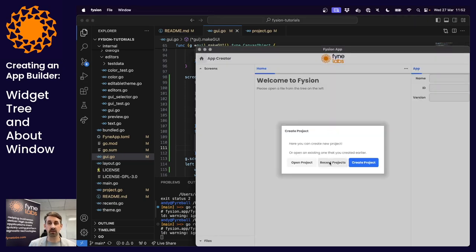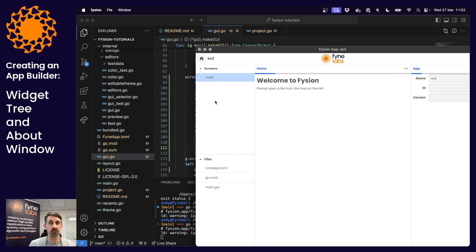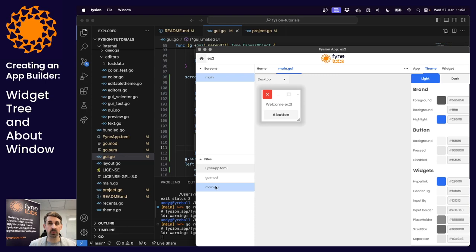So anytime the data in the screen tree changes, our tree representation is going to update. With any luck that should now be fully operational. There we go — our files are still down here, our screens are up here, and the main screen is that item there. That's a good first start. We need to now add the items below this so that the tree shows the full widget hierarchy.